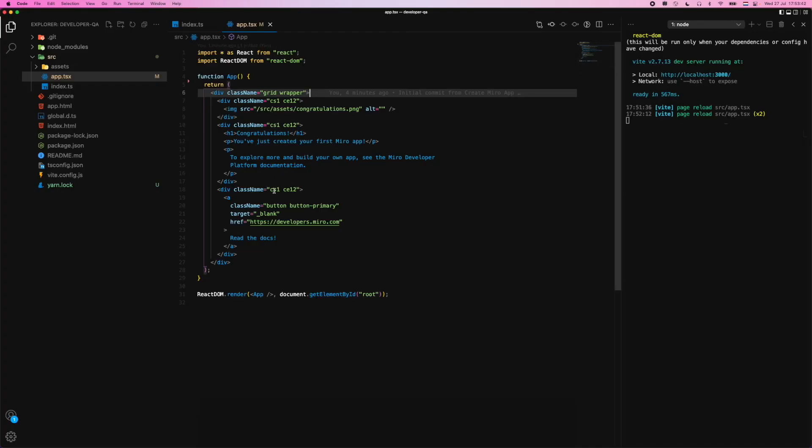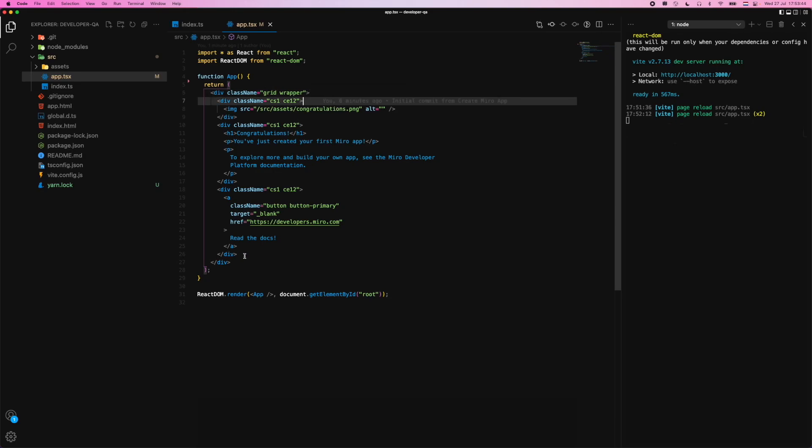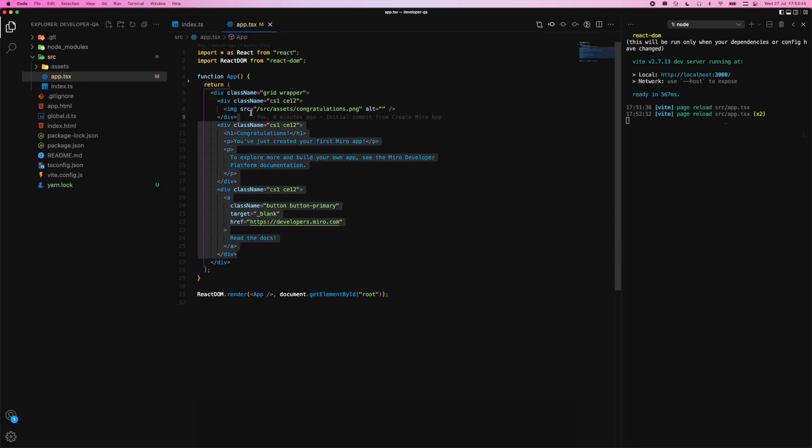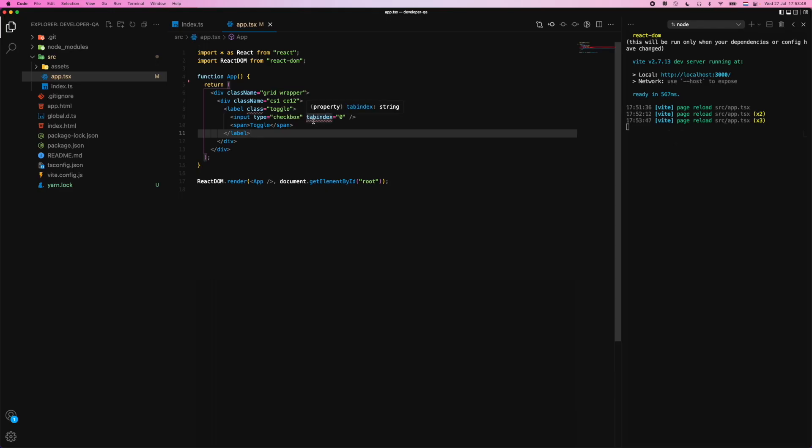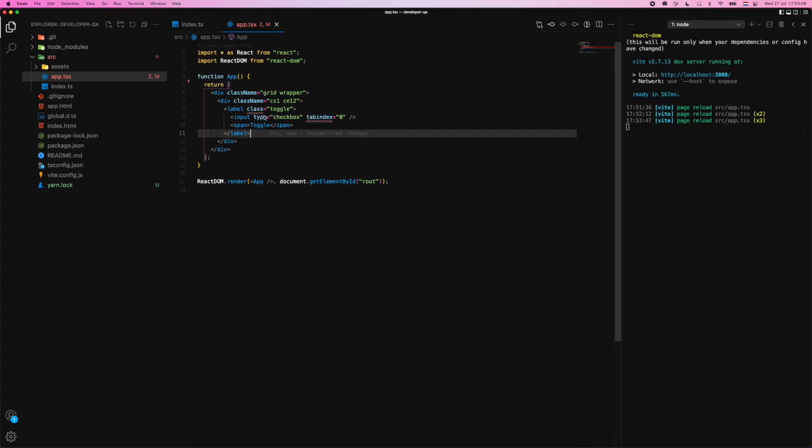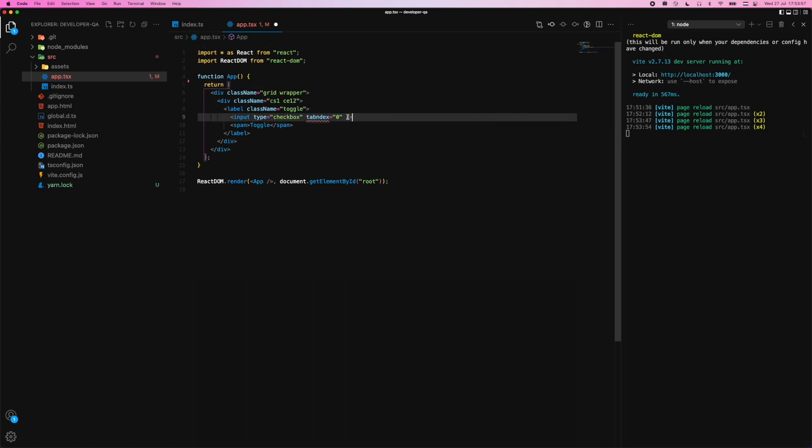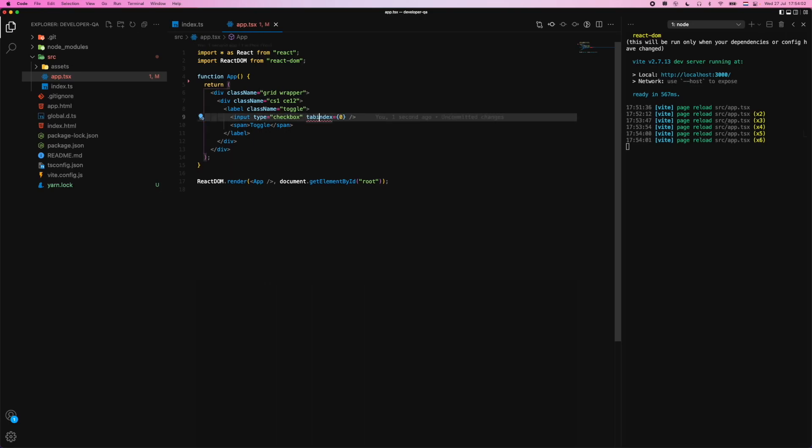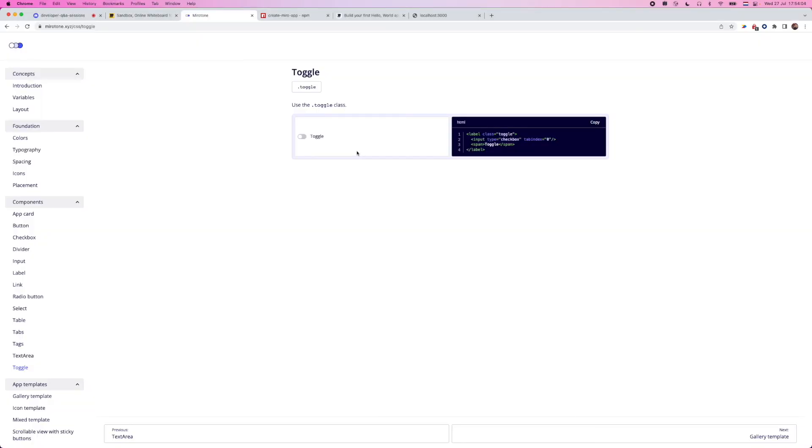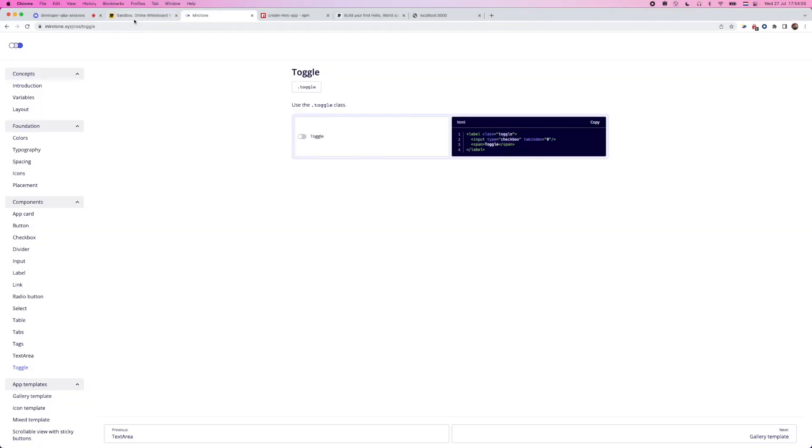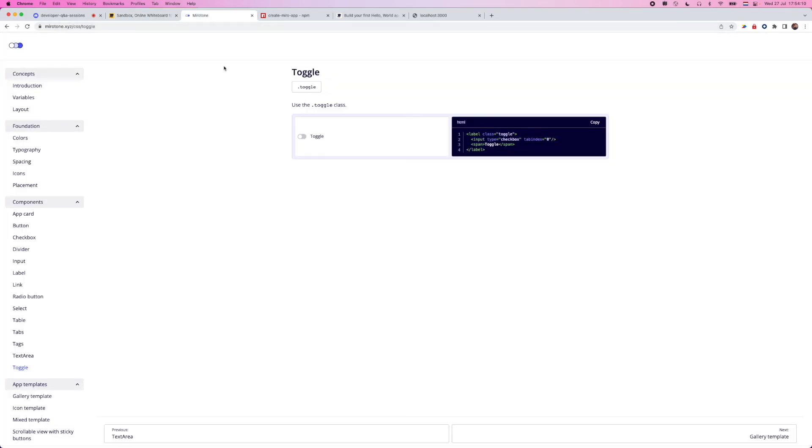Now, if we go back and we just go ahead and remove some of this, this also needs to be, because we're using React, actually, it needs to be like this. We go to here again, we have the toggle on and off. So definitely make sure you use Mirotone if you're looking for a library that allows you to style and create things very fast.